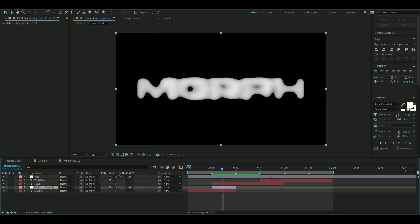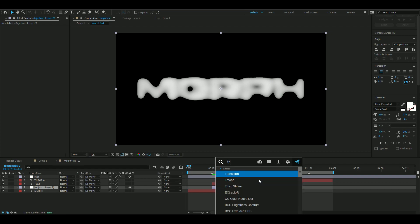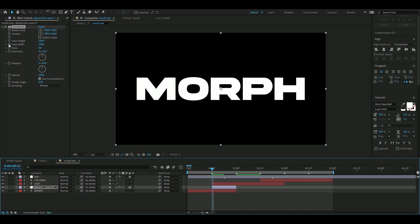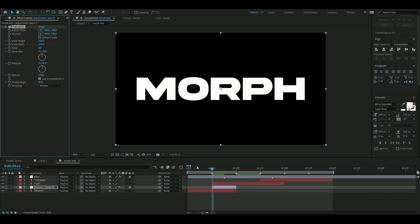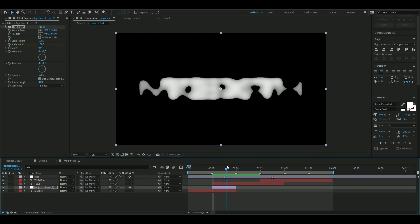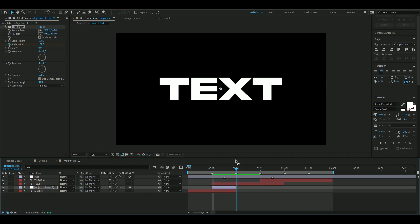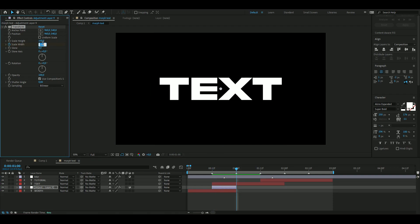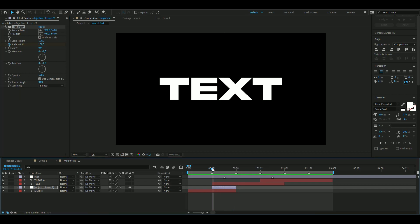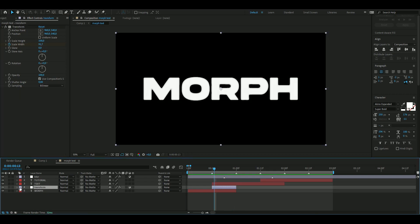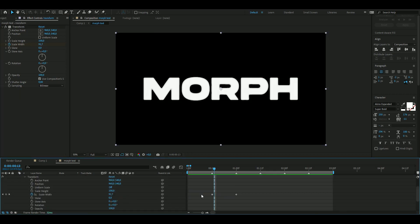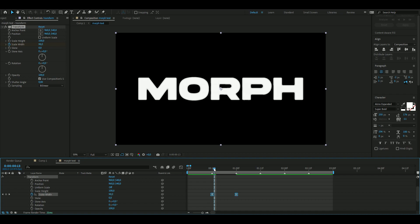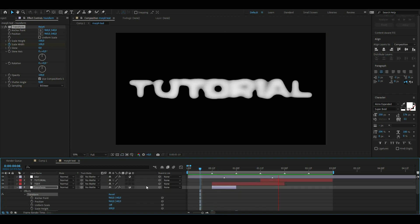Here I will be adding Transform, and you're going to uncheck Uniform Scale, then keyframe the Scale Width in the beginning. We wanted to go inwards to the morph text, so I'm going to go to the ending and set it to zero. To make it a little bit smoother again, we're going to mark the keyframes and then press F9 to Easy Ease them.